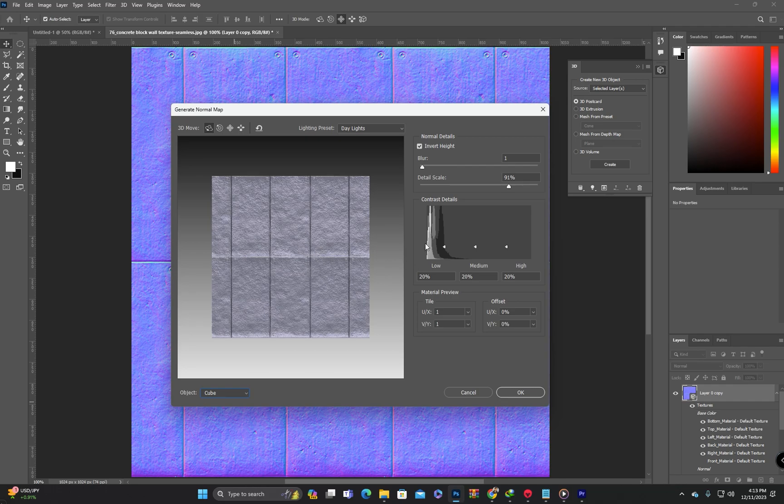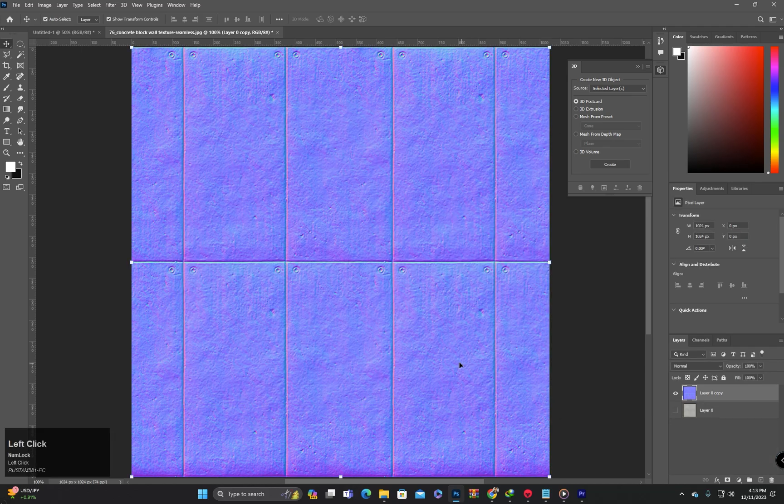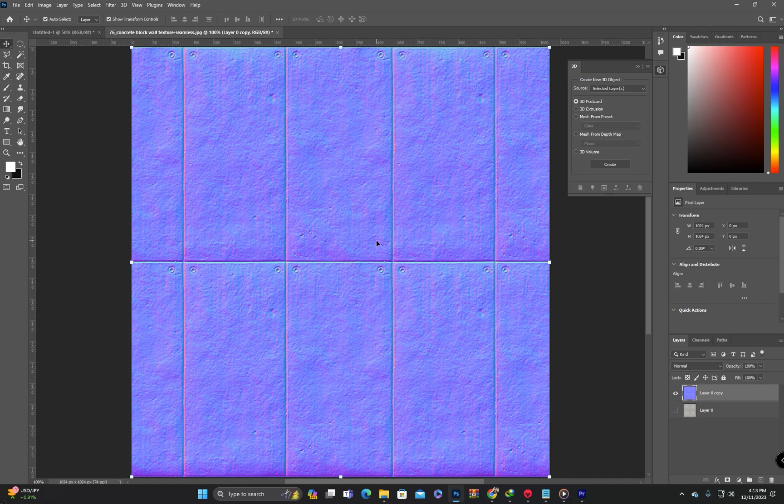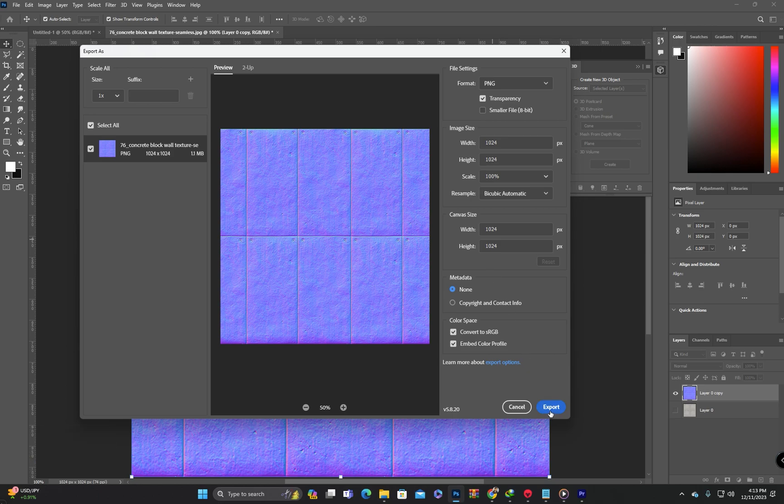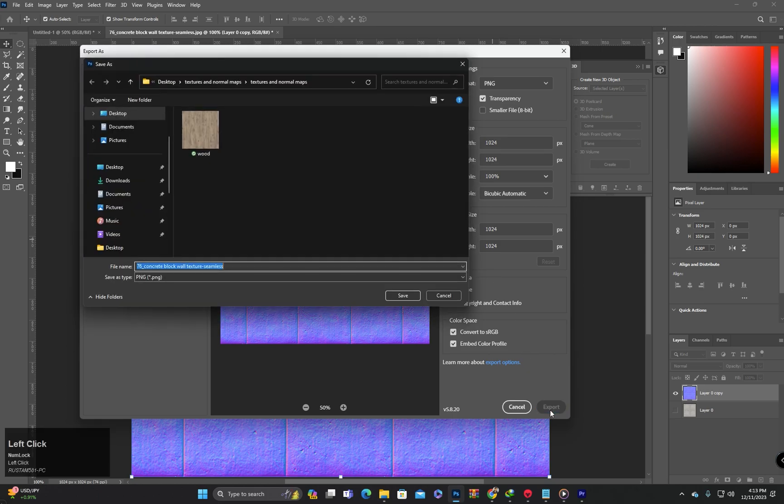Once you have set everything, you have to click OK to generate the normal map. After that, you have to save this normal map in your computer.